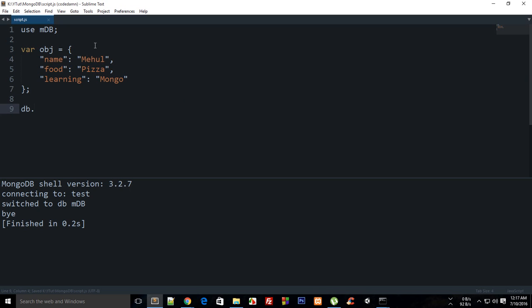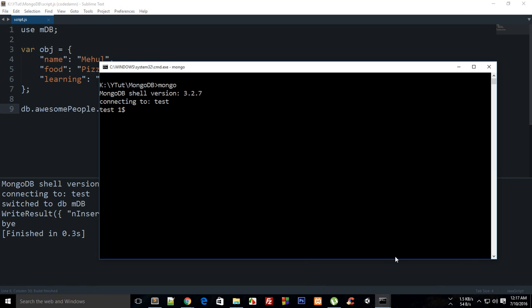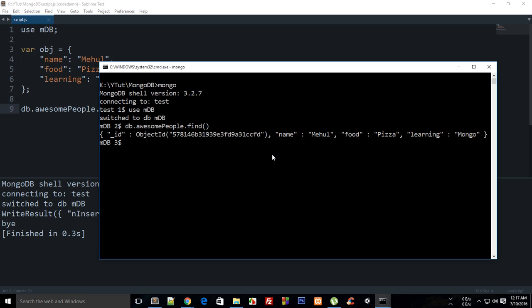Let's say db.awesomePeople.insert(object). I'm gonna switch it over to use mdb, then I'm gonna say db.awesomePeople.find() and you can see that I have this record right there.